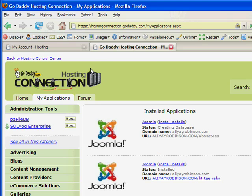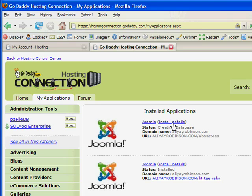And then if you want to move forward in actually building the site, you can check out the next tutorial on how to build a site with Joomla. Okay. Thank you.